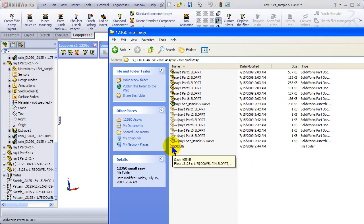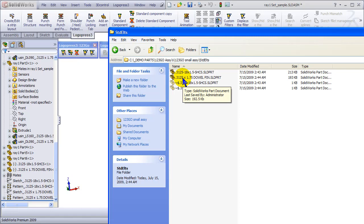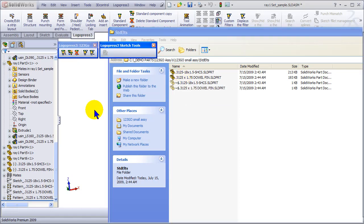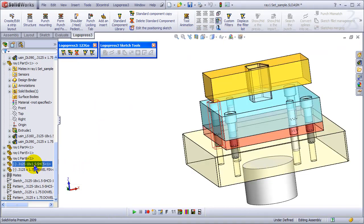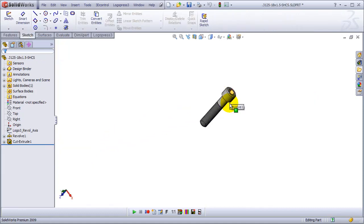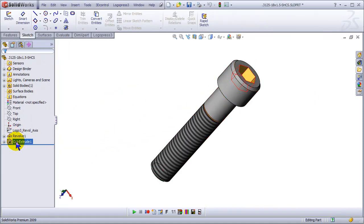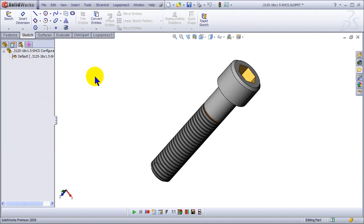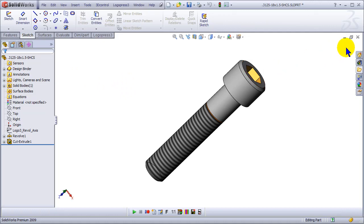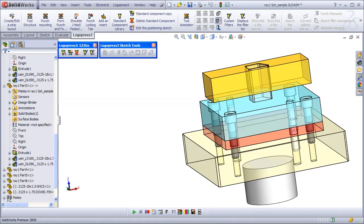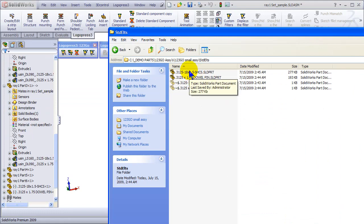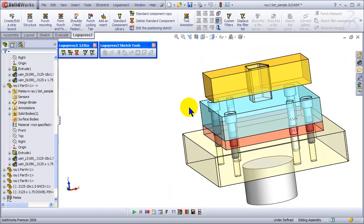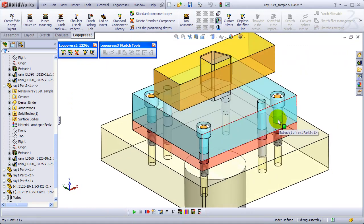If you look in our folder, we've created a new folder automatically called Standard Elements. Inside that folder are the two components that we just created. And I'll open the socket head cap screw so that you can see. It's very simple. It's simply a revolve and a cut extrude. No configurations other than the default. Saved in the folder so when you come back five years from now or ten years from now, it's still going to be sitting right there. Great file management.